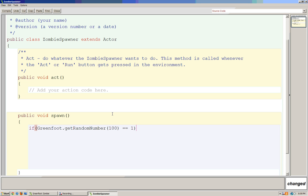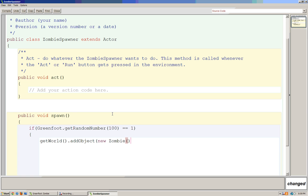What I'm going to do then is get the world and add an object. I'm going to add a new zombie. Then I need two coordinates to put it. For right now, I want the zombie to be at 400 and 0. That should put it right in the middle of my screen and at the top of the screen. I'll close this up and we can test this.